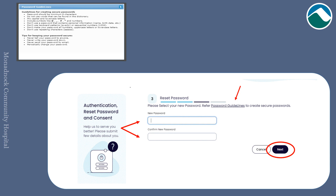You will be prompted to reset your password. You may click password guidelines to learn how to satisfy the password criteria. Once you have created your password and confirmed it, click next.